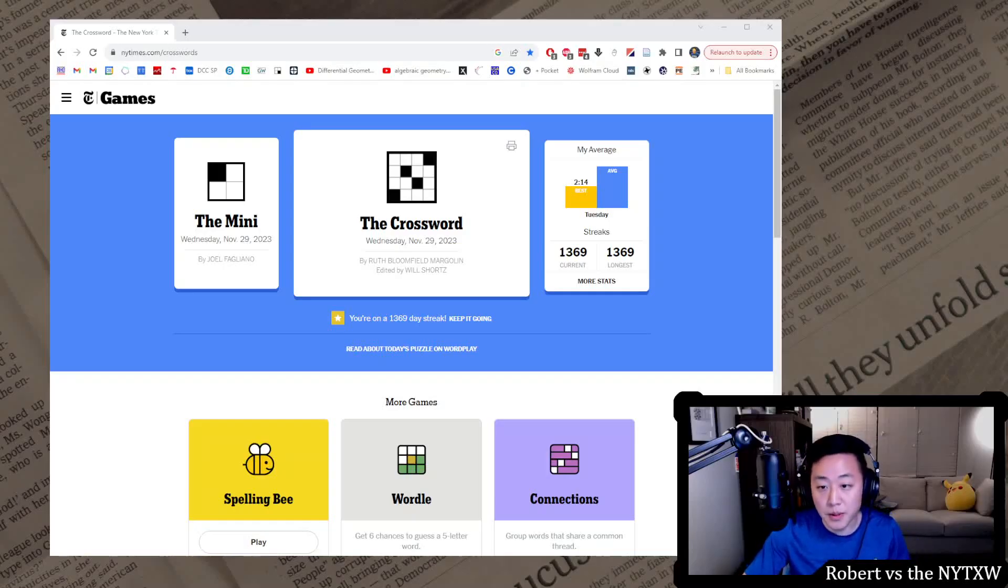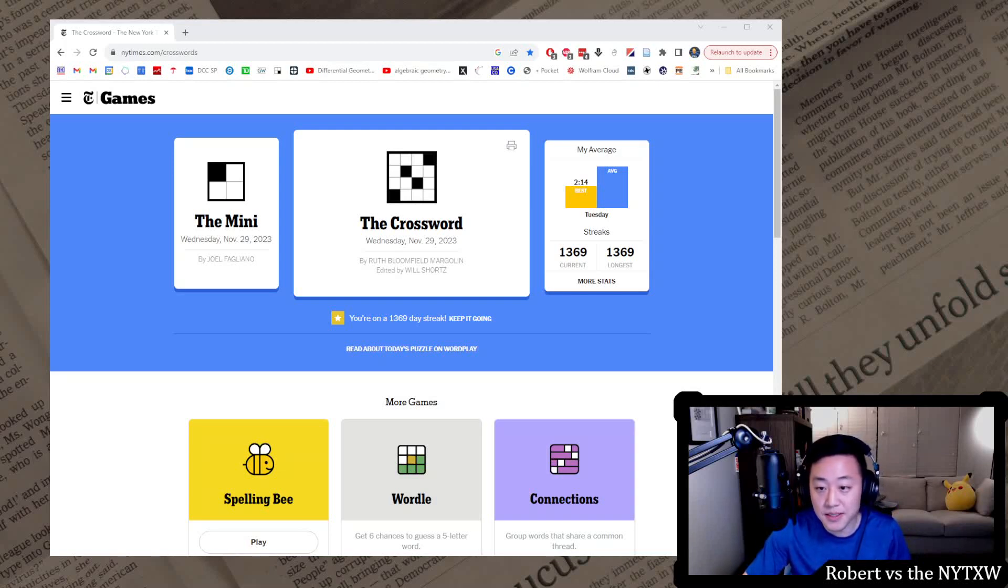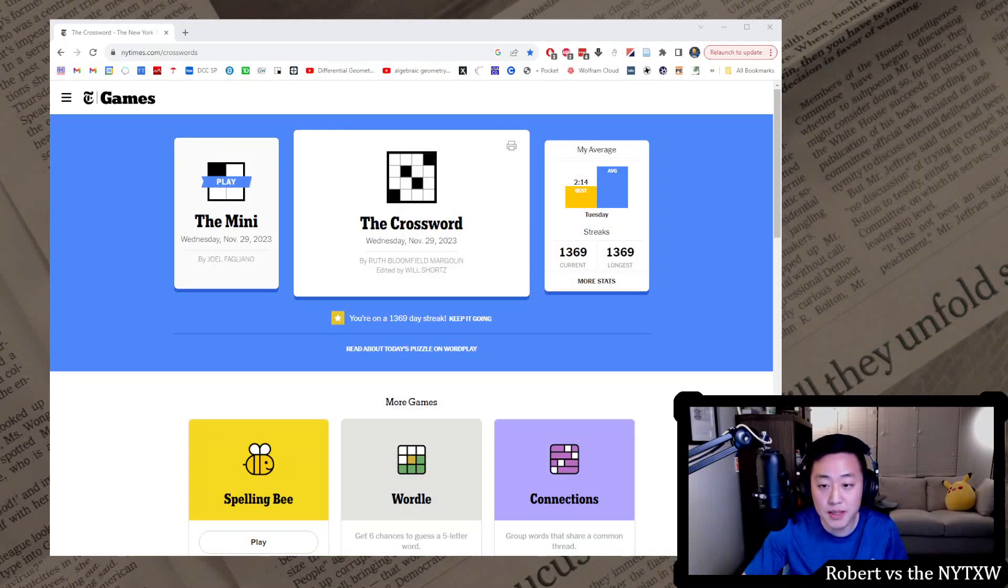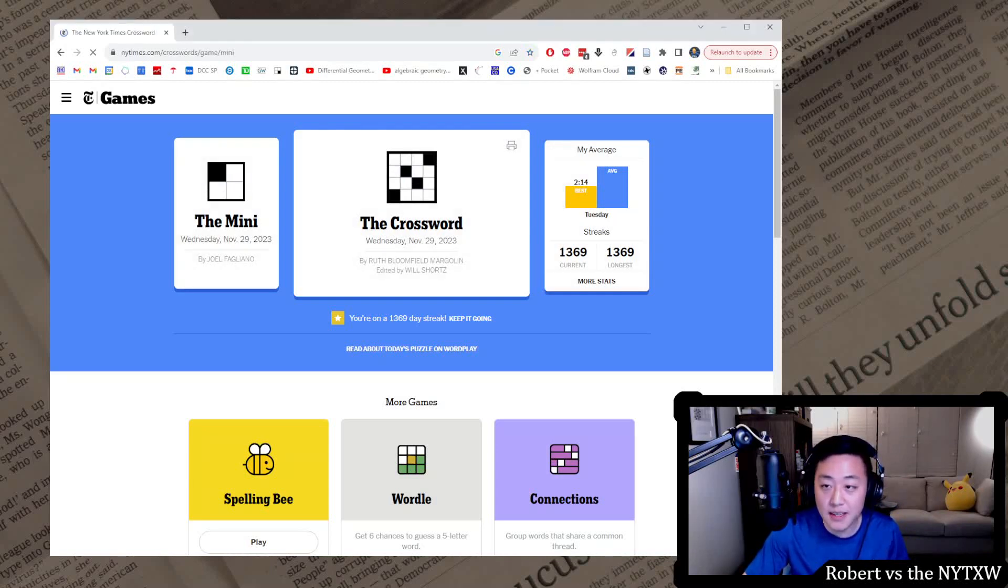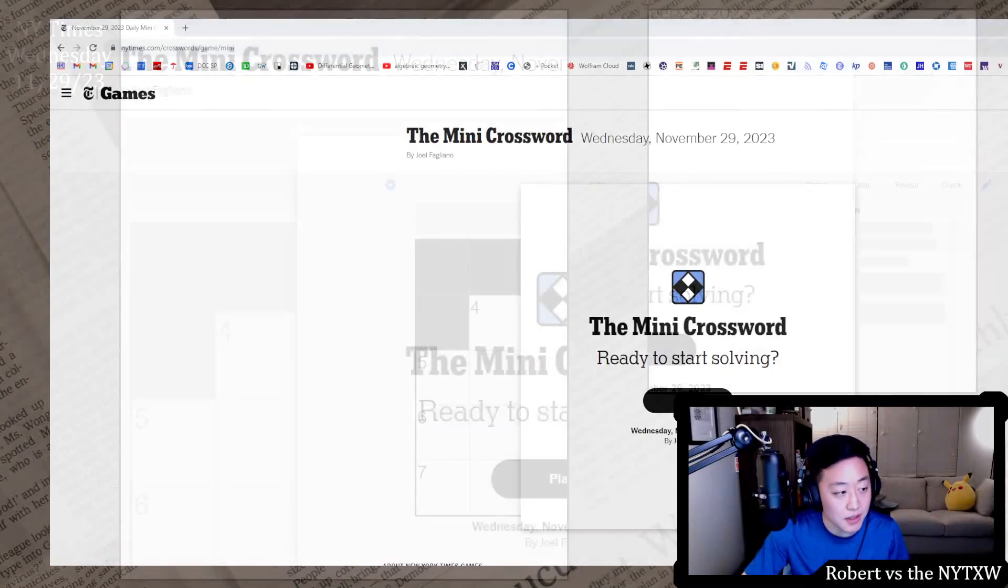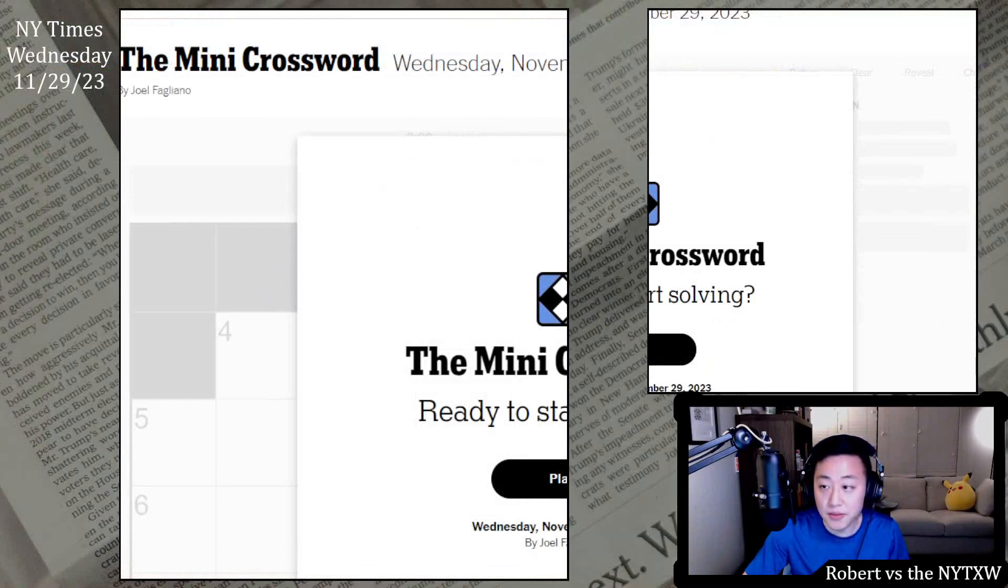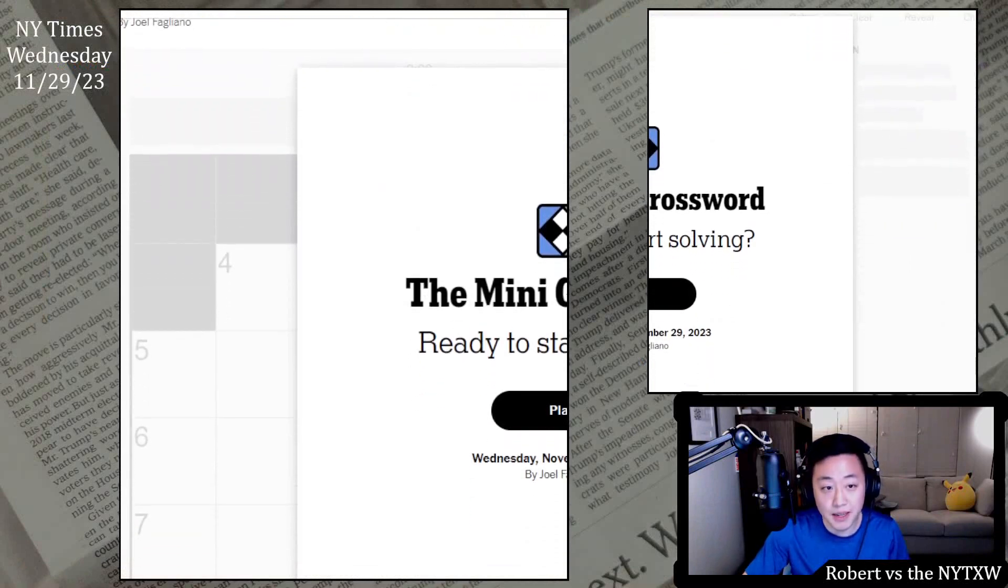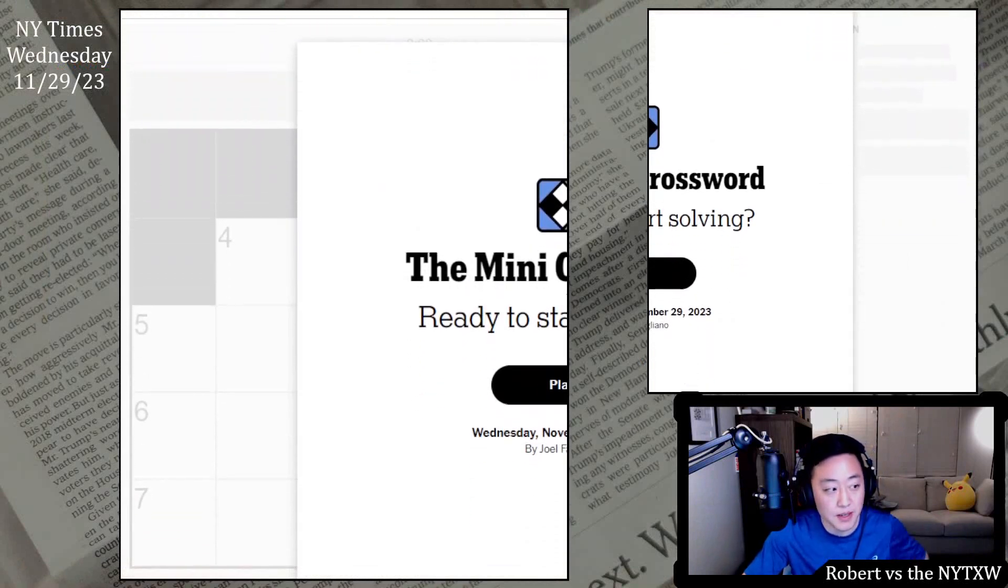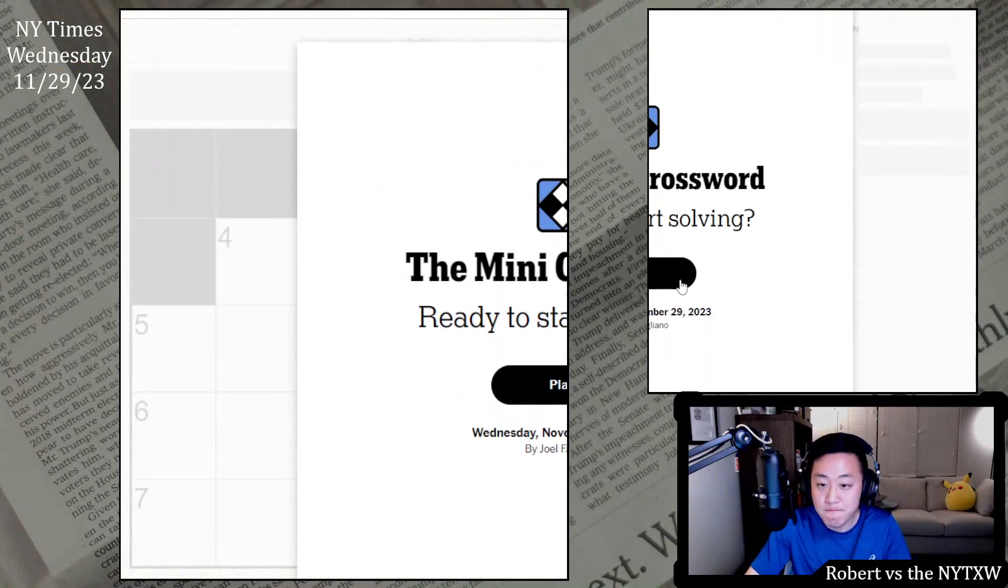Hello and welcome to a Wednesday edition of Robert versus the New York Times crossword. Today we're going to the Wednesday, November 29th, 2023 crosswords and go for that 1370 day streak. So here's your spoiler alert for the Wednesday mini. If you'd like to play along, pause the video here, click on the link in the description below.